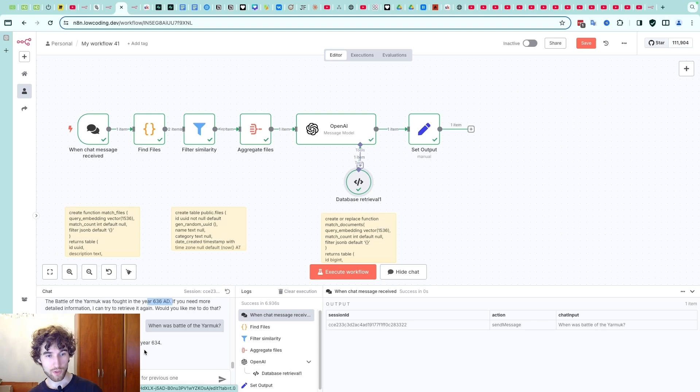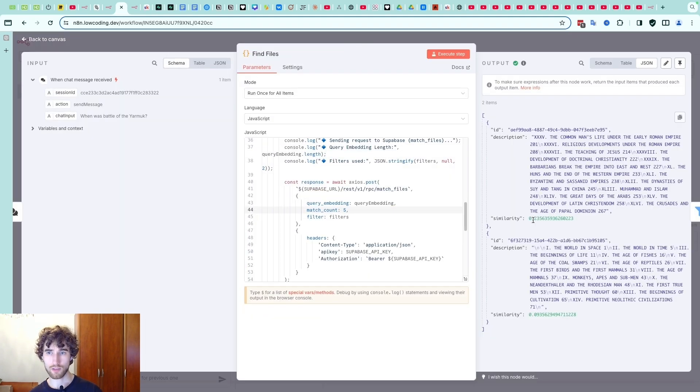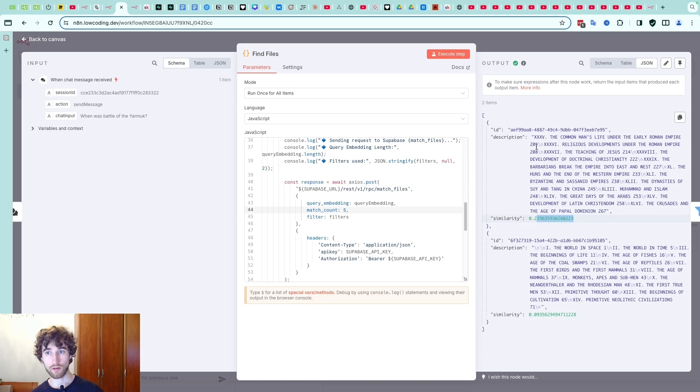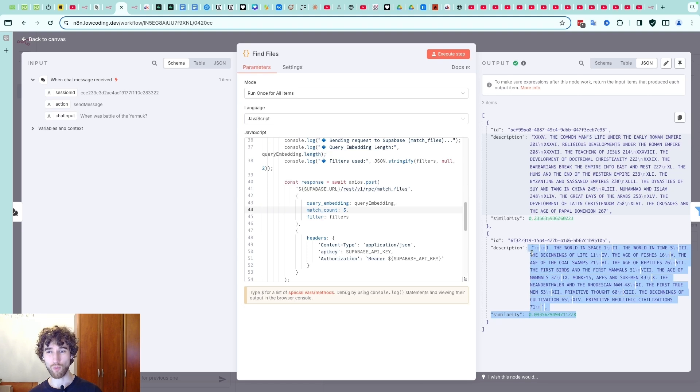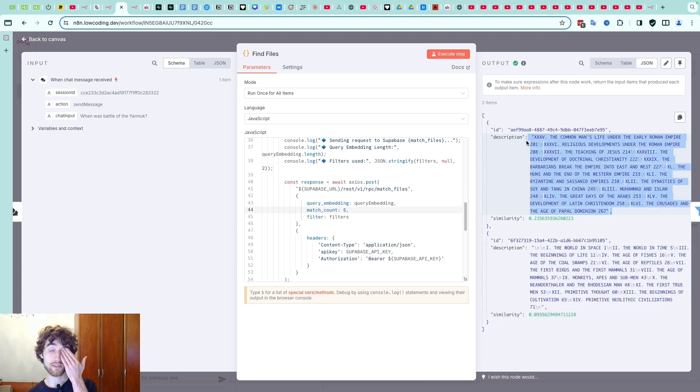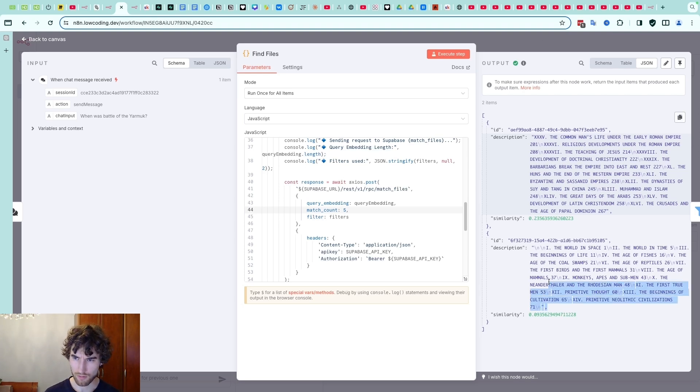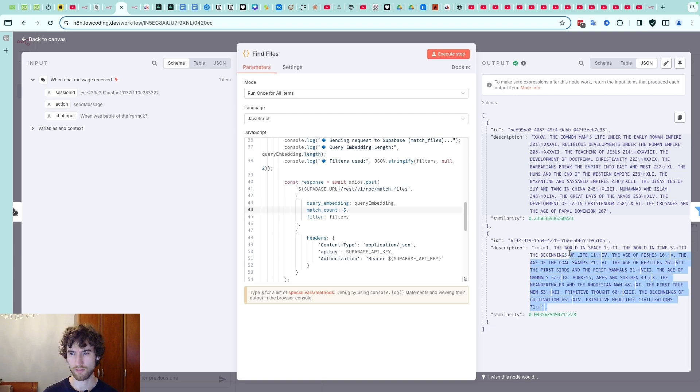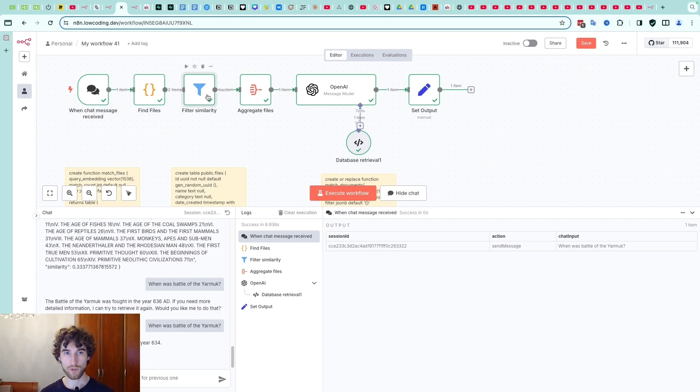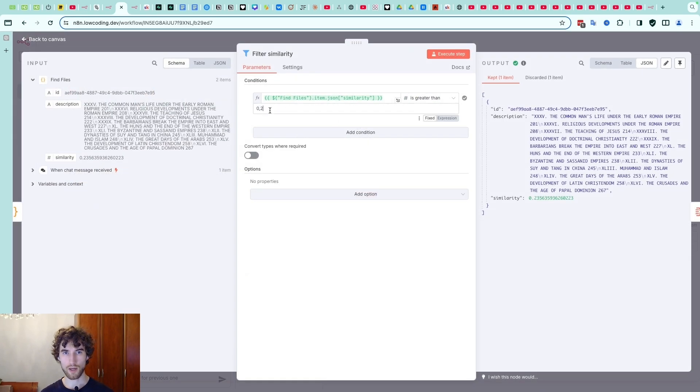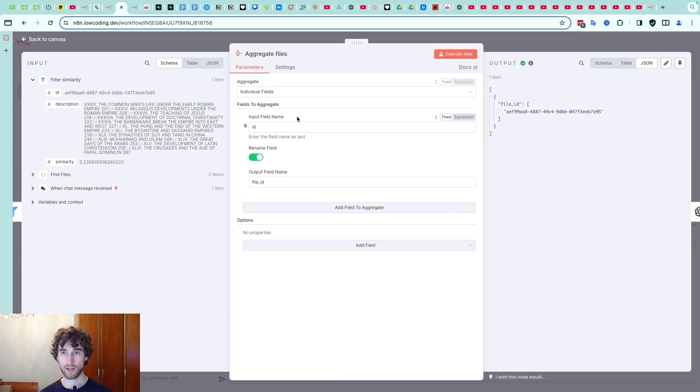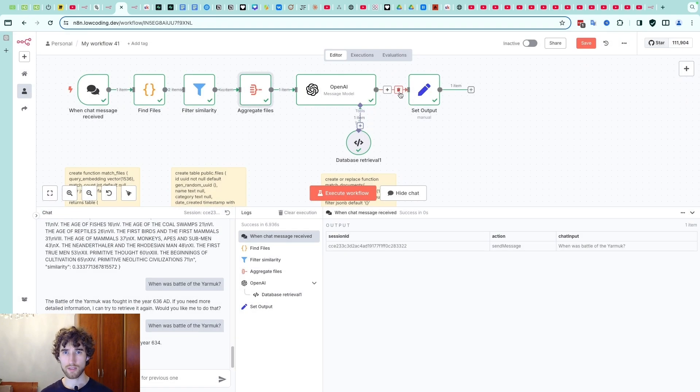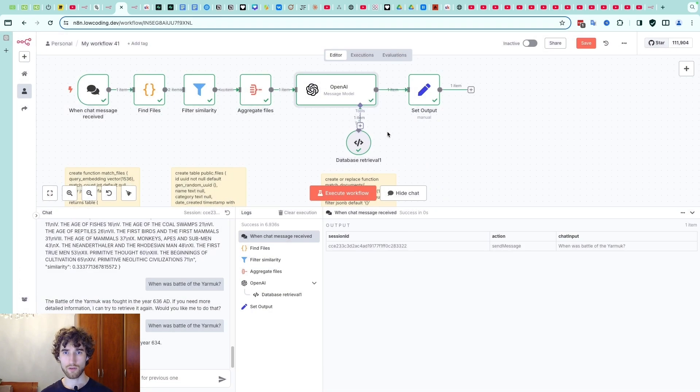So we sent this question. First of all we're searching through files. Somehow it understood that this late history file is more relevant than the second one, I don't know why but I think it's like vectors understand something, because this is mostly like about biology and mammals and all this stuff and this more about society I guess. So after that we filter by similarity, so we have a minimum like 0.2 and so we filter it - only one file. Again it might be five files. Then we aggregate these files and we have array of them.